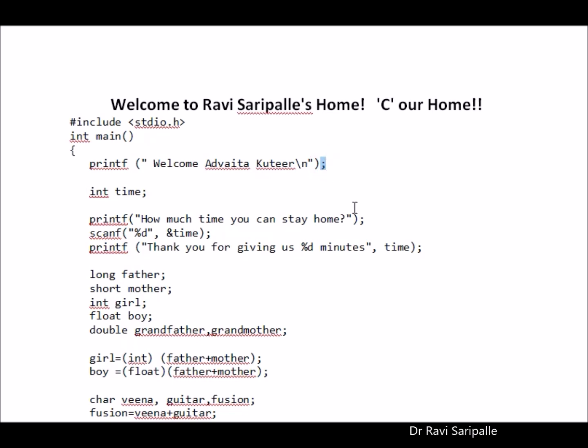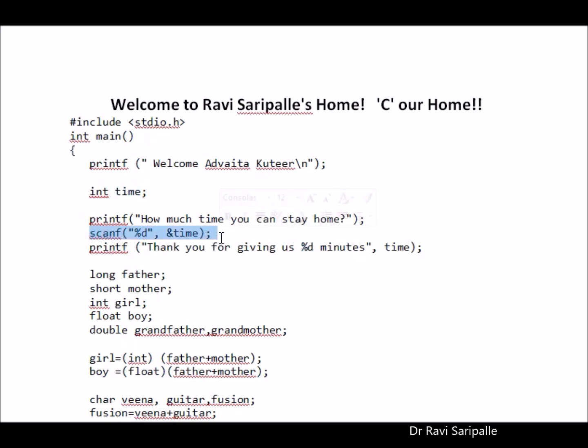My dear guest, how much time you are going to stay in our home? So please tell us how much time you are going to stay in our home? Oh, you would like to stay for five minutes. So since it is the time which is an integer value, with this command, I am going to take your time and I am also printing you in this manner.